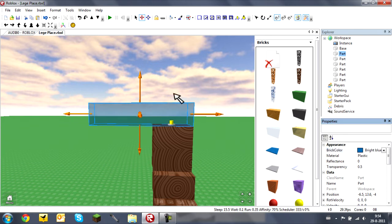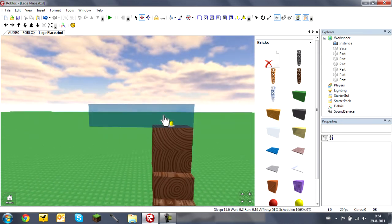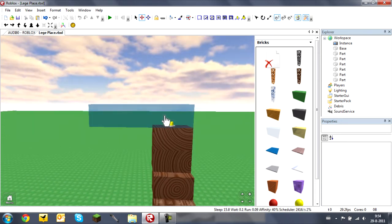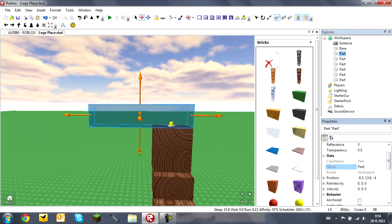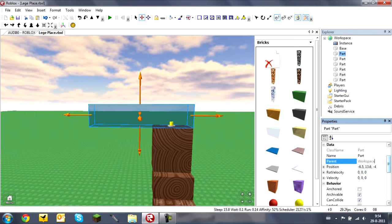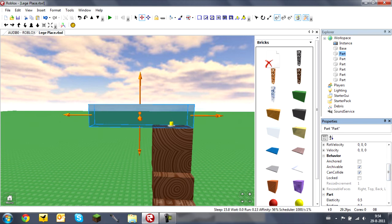You can change the Name and Parent — though you can't change the parent here directly. Position isn't important right now. You can anchor it here, Archivable controls whether it's visible at the start, CanCollide lets you or other bricks pass through it, and you can lock it here as well.